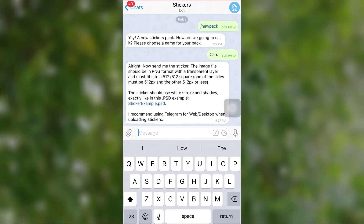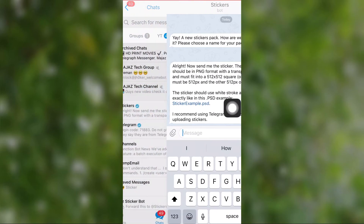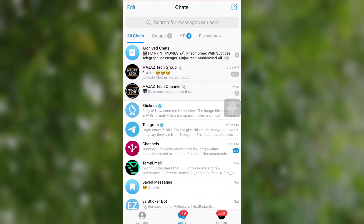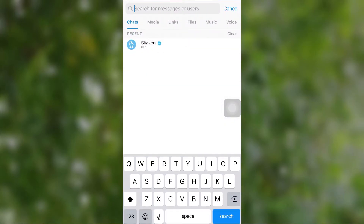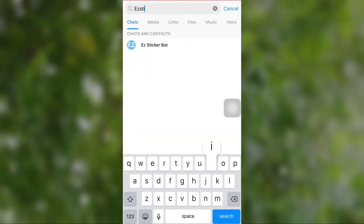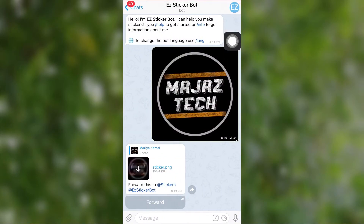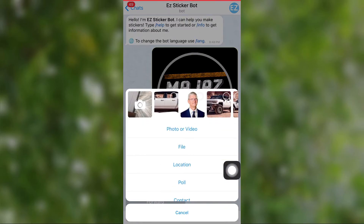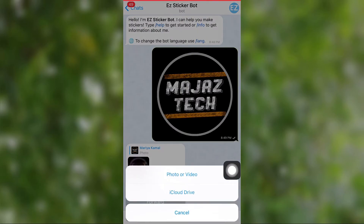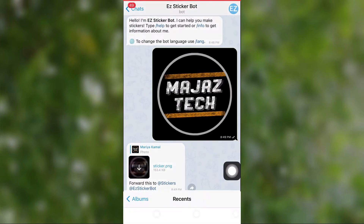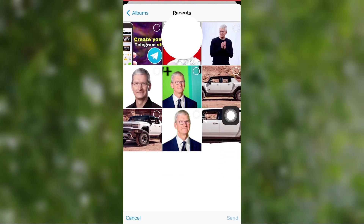After that, we have to send our cropped image to this bot in PNG format. It is really easy to convert your image to PNG format in Telegram. We use EZSticker Bot for this purpose. Go back and search for EZSticker Bot. After starting the bot, just forward your image as a file. The bot will send it back as a PNG file.